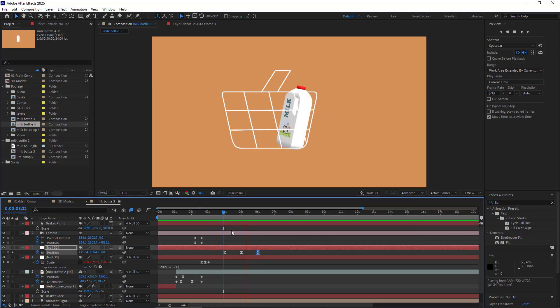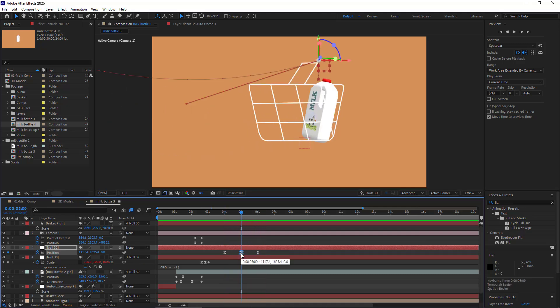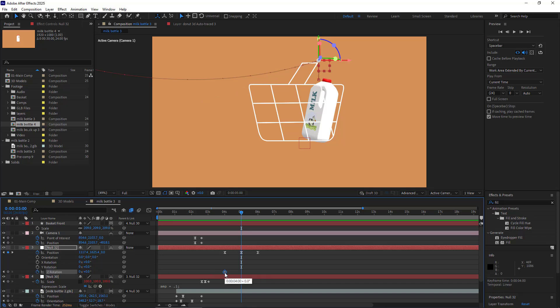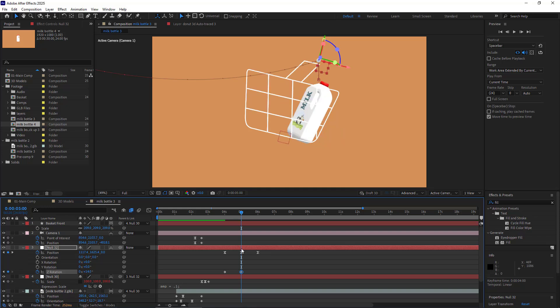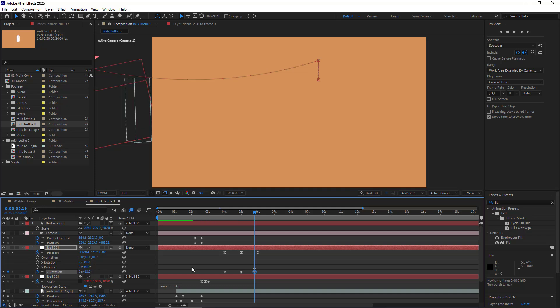To make the animation look better, I can create a keyframe for its Z rotation here. I hit Shift+R, and then I create a keyframe and move the keyframe to the left. And here I rotate it by 14 degrees, and a couple of frames ahead, I set it to minus 12.